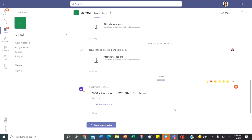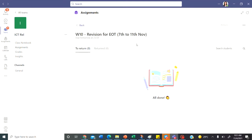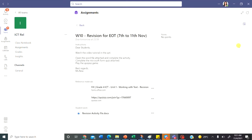Welcome to the ICT session. Let's open the revision assignment that is posted. That is week 10 revision for AOT. Let's click on view assignment. And here you have the file attached to the word file that is student work file revision activity file.